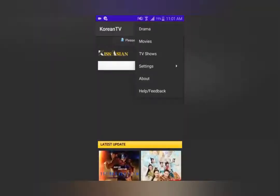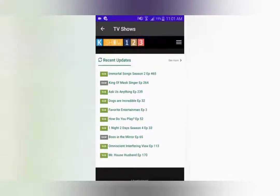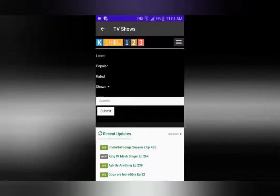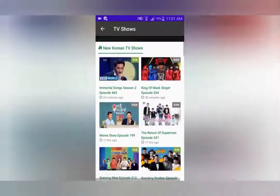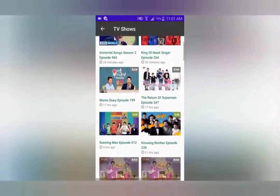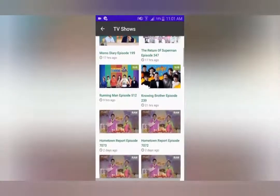If you want to watch TV shows, go back to the home screen and click the TV shows option. Once you click that you have multiple choices — latest, popular and rated. For example, if you click latest, you'll find the latest shows like Running Man and Knowing Brothers.